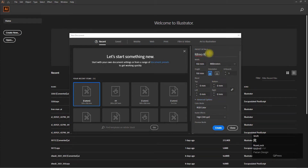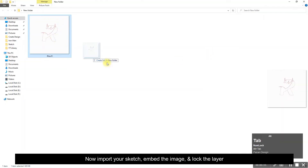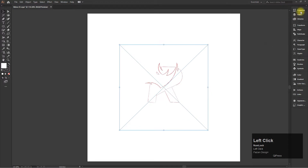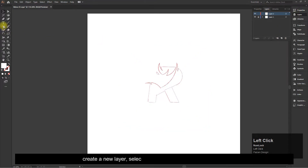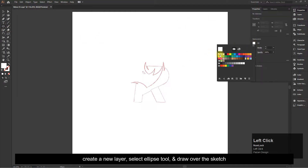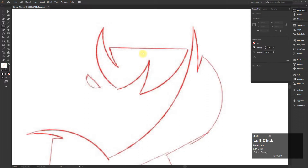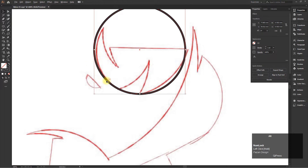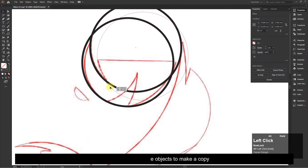Now import your sketch, embed the image, and lock the layer. Create a new layer, select the Ellipse tool, and draw over the sketch. Hold Alt and drag the objects to make a copy.